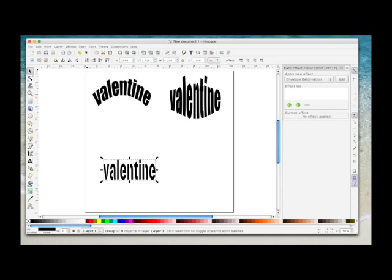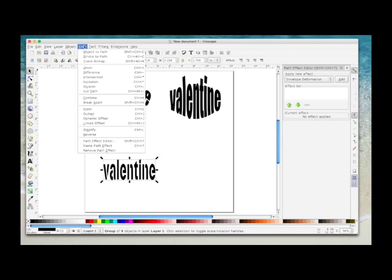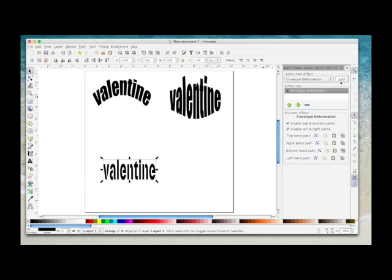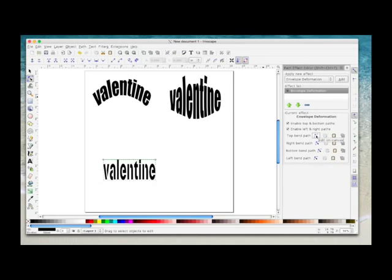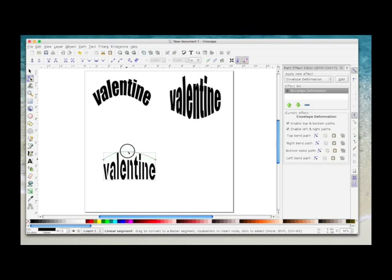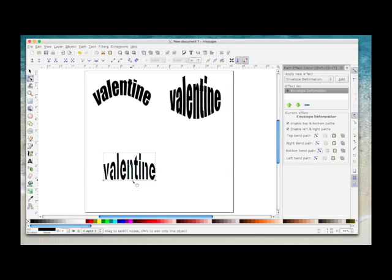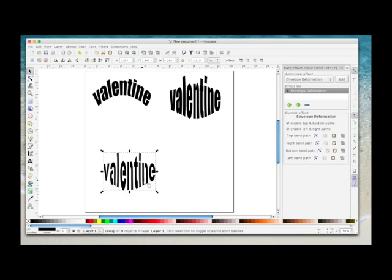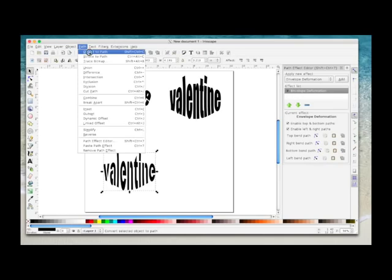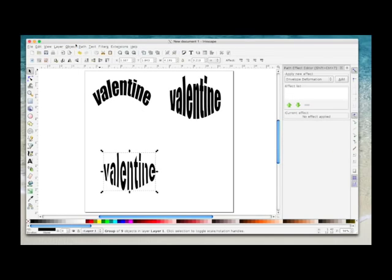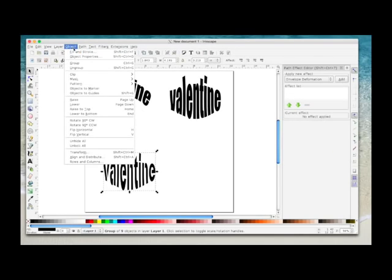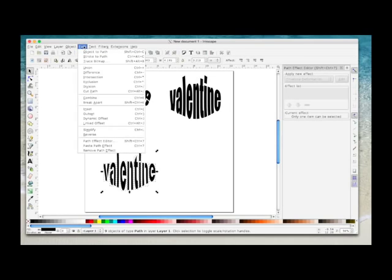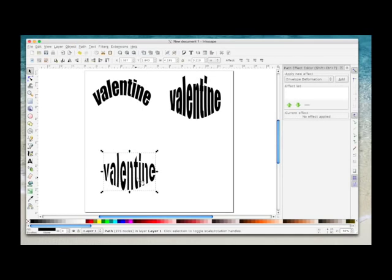While it's selected, Path, Object to Path. Then we've still got the Path Effect Editor window open. I'm going to keep it on Envelope Deformation, say Add. I'm going to click on the Top Bend again and take it up. I'm going to select the Bottom Bend and bring that one down. Then I'm going to click the select icon to select the word, Path, Object to Path, Object, Ungroup, Path, Union.